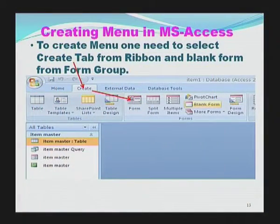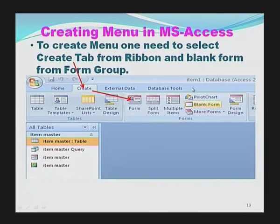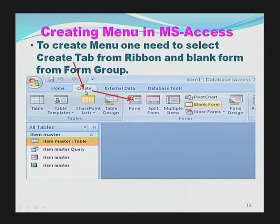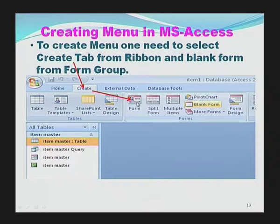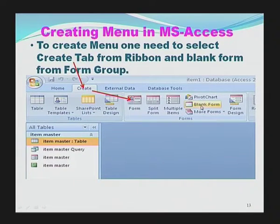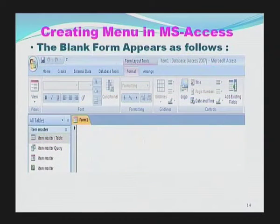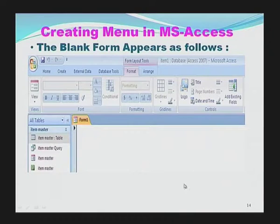To create a menu, first of all, we need to select the Create tab from the ribbon and Blank Form from the Form group. As you can see in MS Access, there is the Create tab in the ribbon, which contains the Form group with the option Form. Inside that, there is the option Blank Form. We need to select Blank Form. When clicked, a blank form appears on the screen.